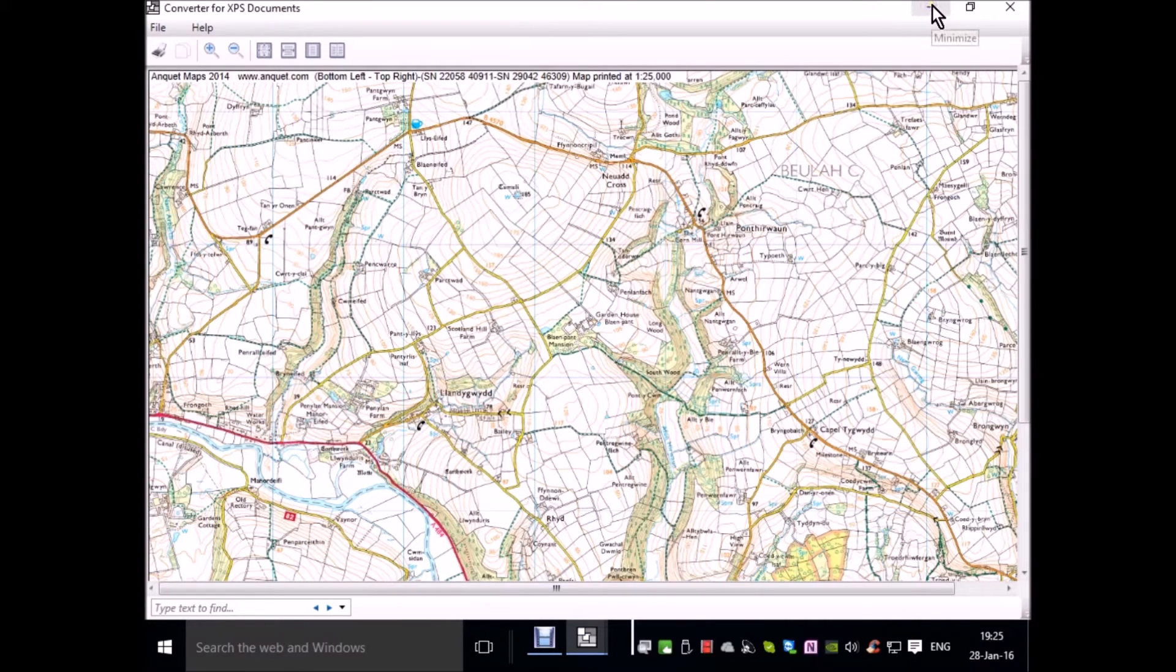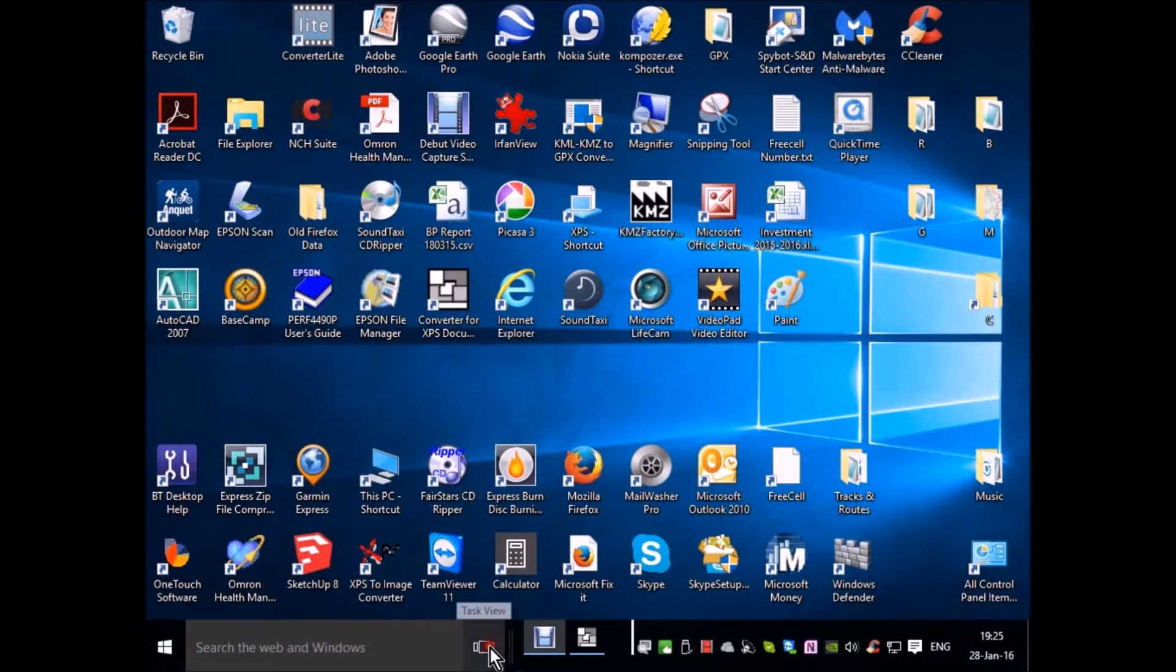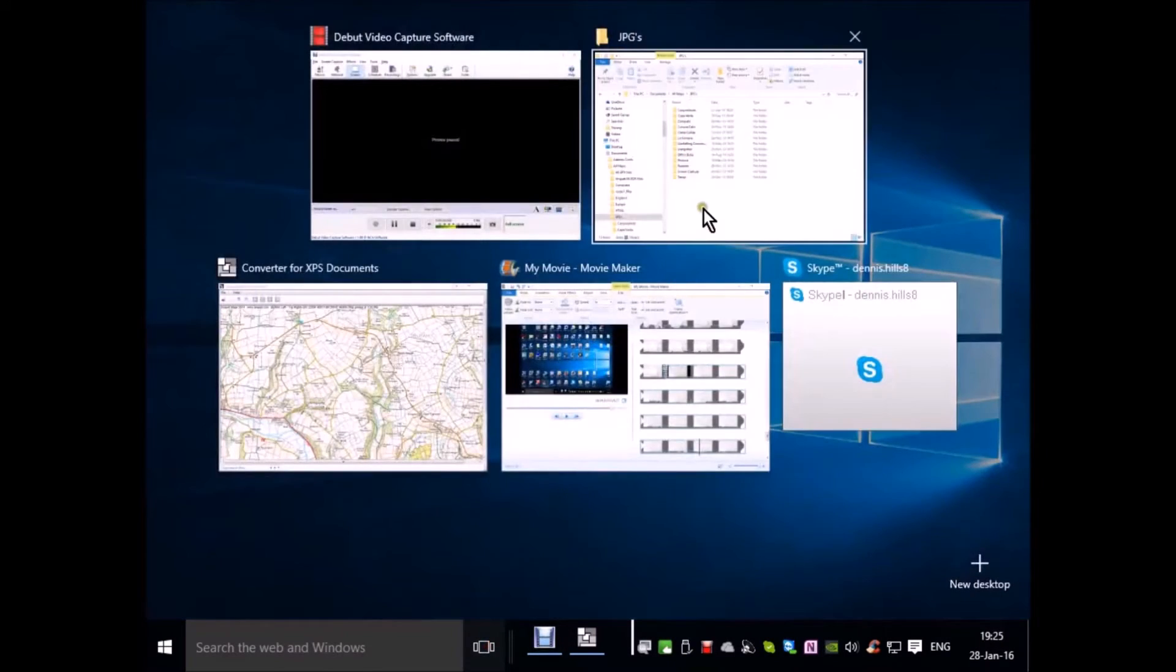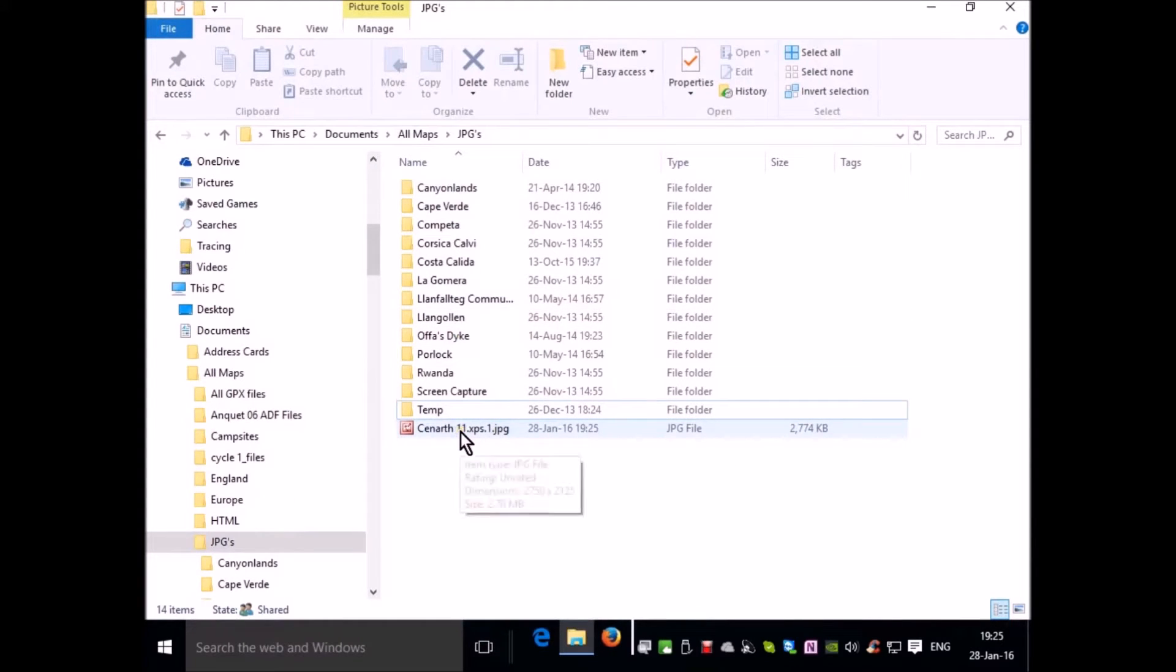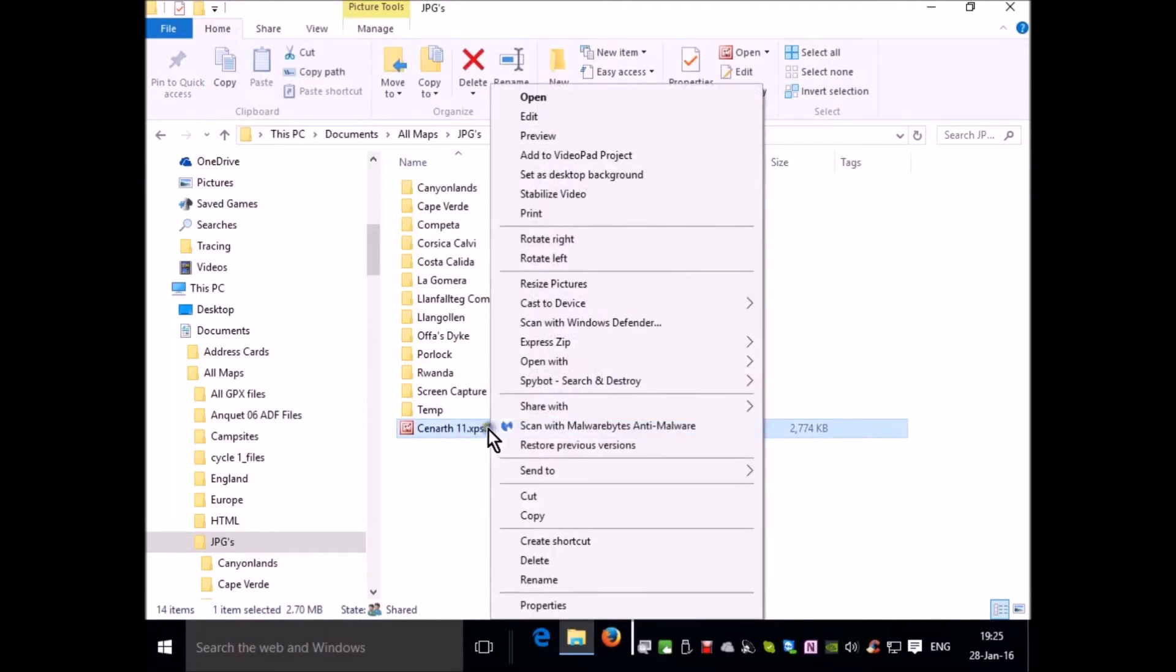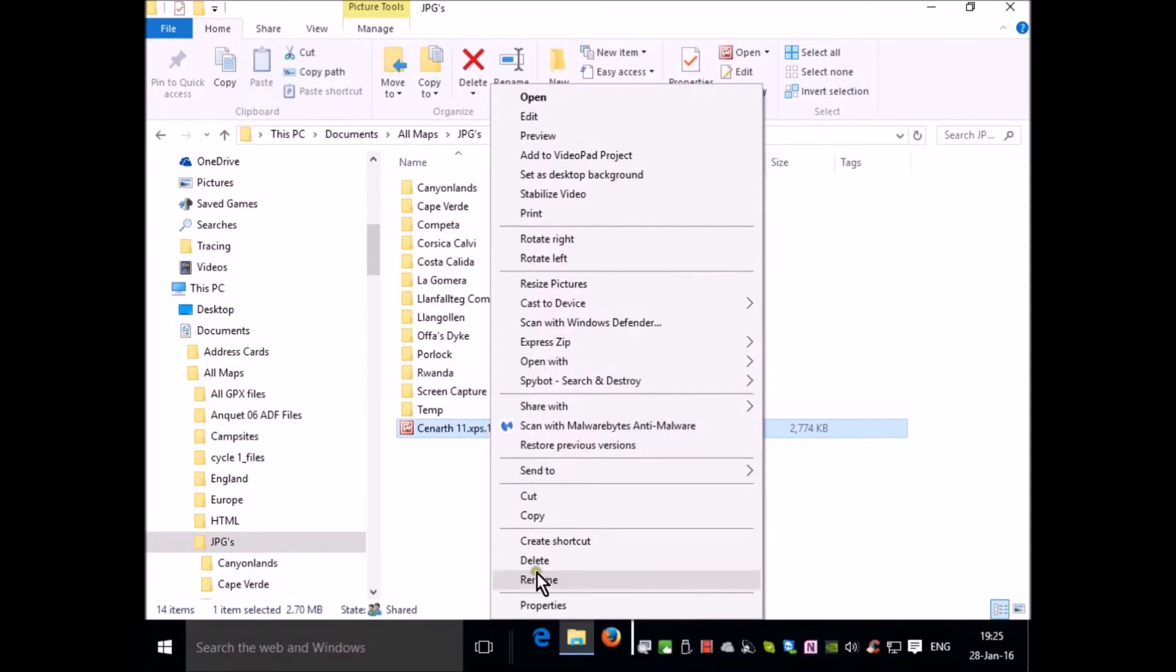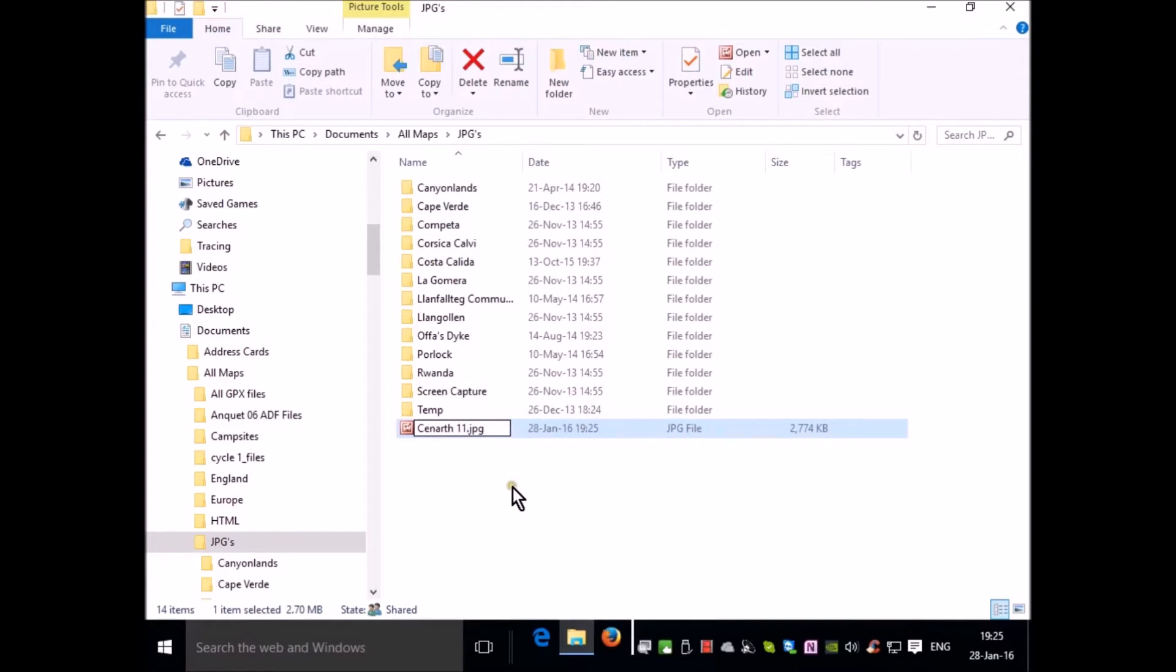We can close this. Go to our Windows Explorer and there's the file. It's named it 11x1. So we can rename that and take off everything except Kenarth 11 JPG.